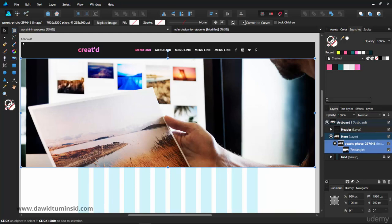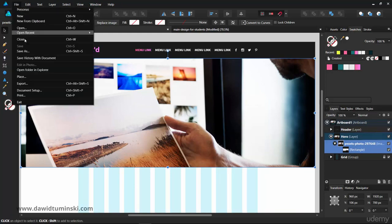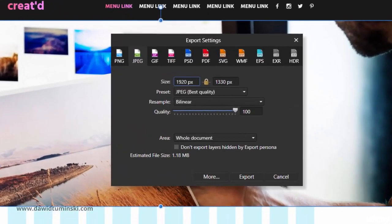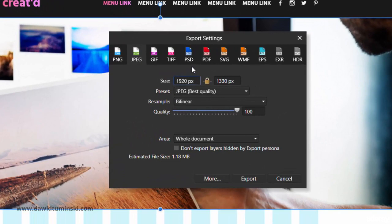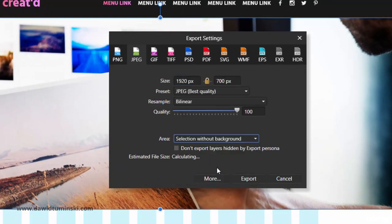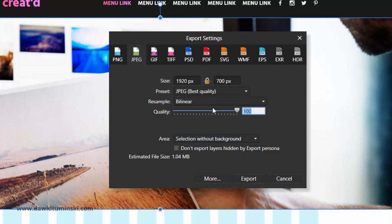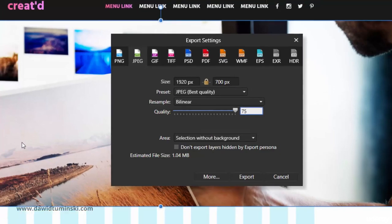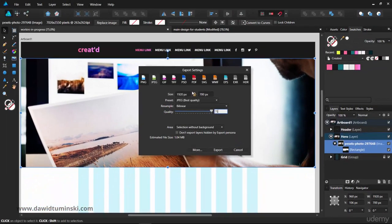Now if we go to File, Export, we can select selection without background, make it a JPEG, and drop the quality to around 75. When we export this image with these settings, the whole image is going to get cropped. It's no longer a huge image—it will be much smaller, but it will look the same as what you're seeing right here.